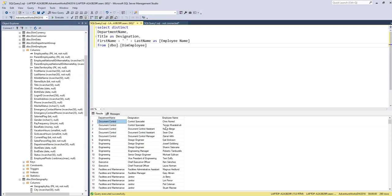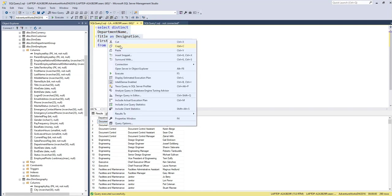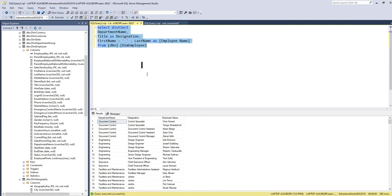So that we should know which employee belongs to which department and what is his or her designation. Let's go to Visual Studio. I will show there what I mean.